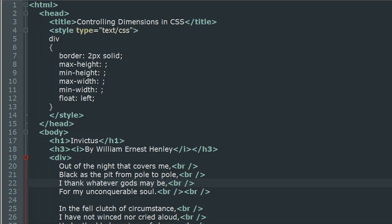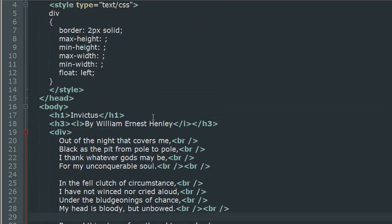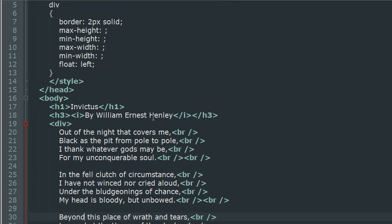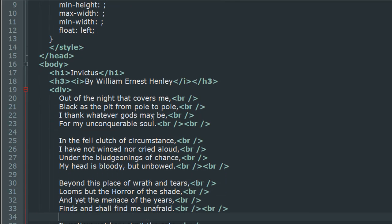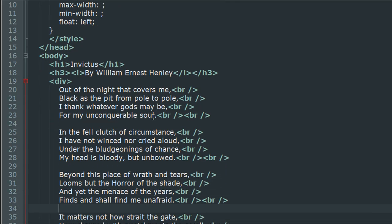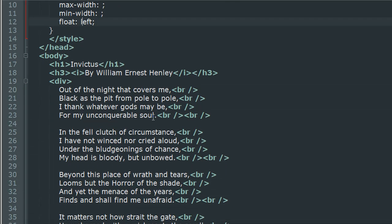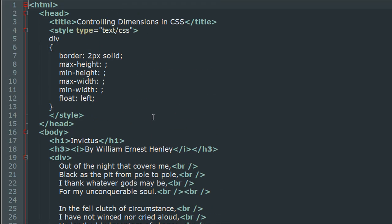The script that I have here is very similar to the file we used a couple of tutorials ago when we checked out padding properties. I have the poem Invictus by William Ernest Henley inside the body of this document.